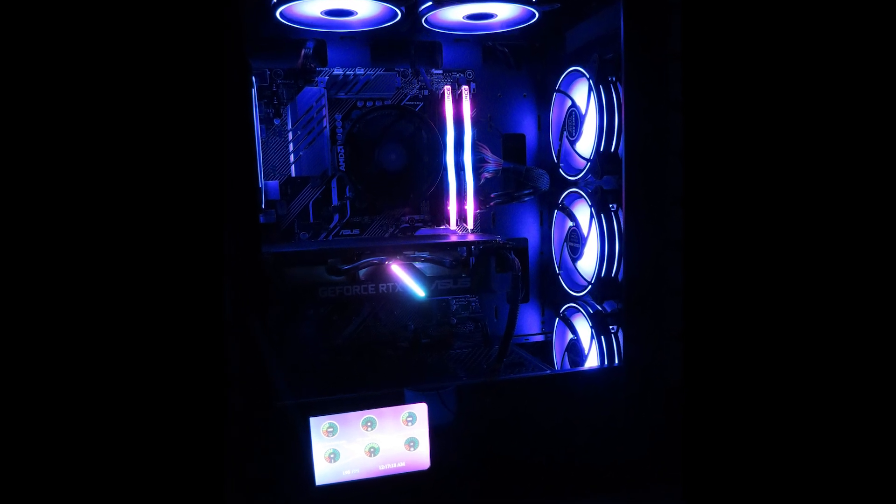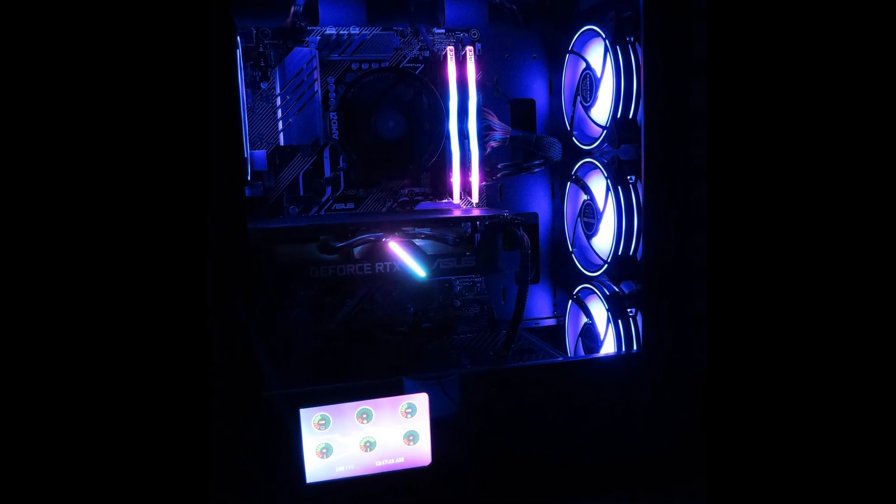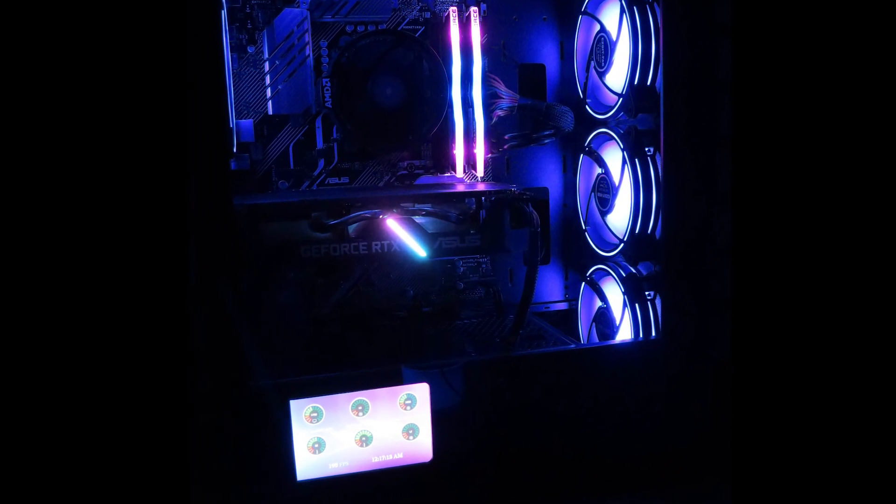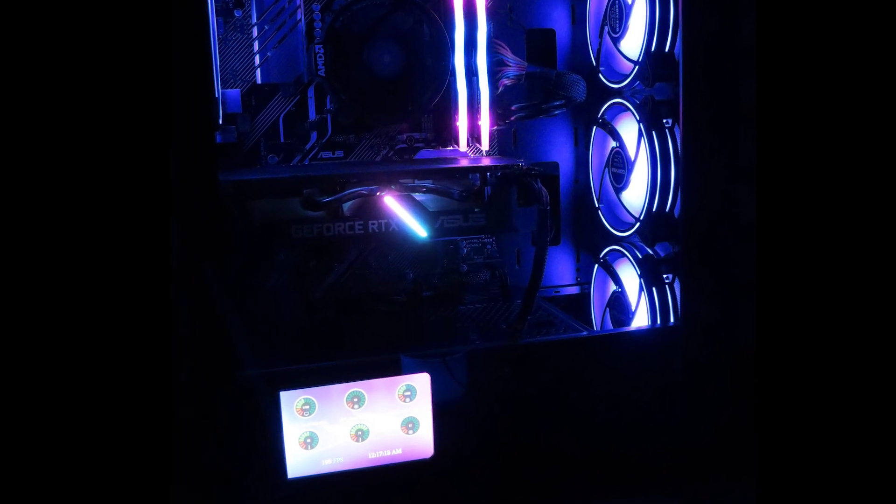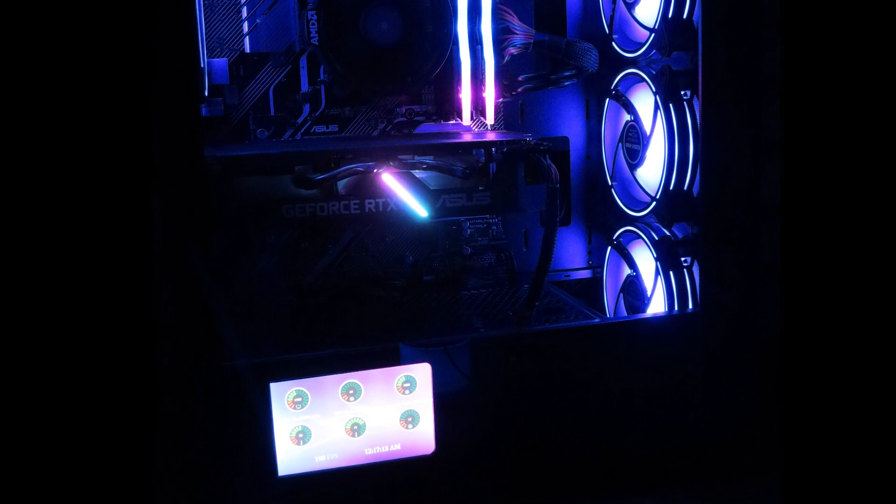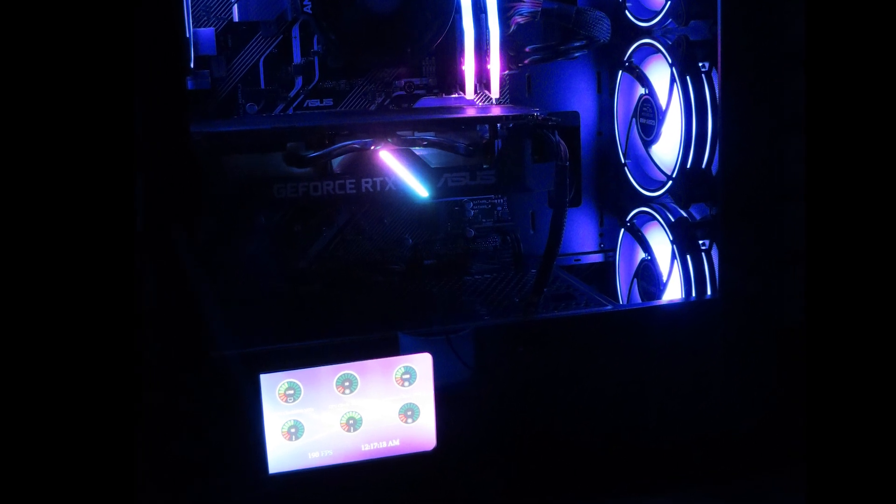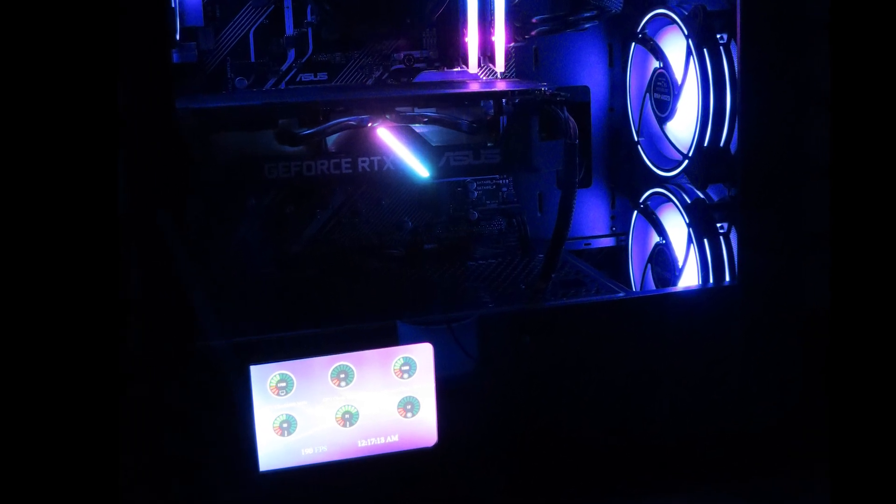Welcome back to the channel guys. Today we're talking about side panel mounted LCDs and why you need one.